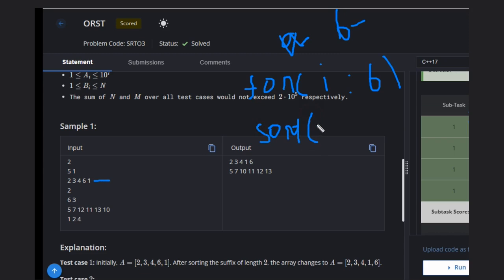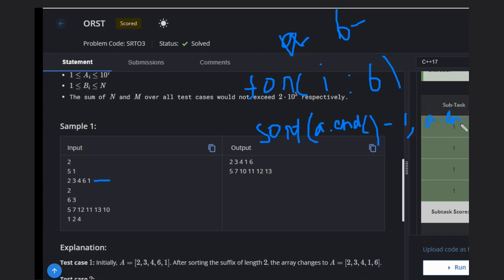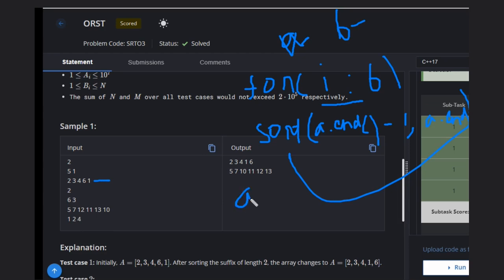You can sort from a.end() minus i to a.end(), and do this for all values in the array b to get your answer. You can print a as your answer: for auto i in a, print all the values from that vector.